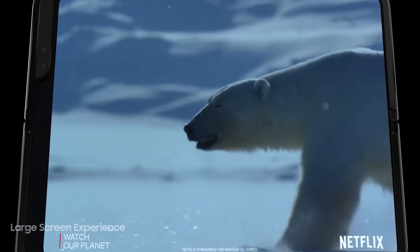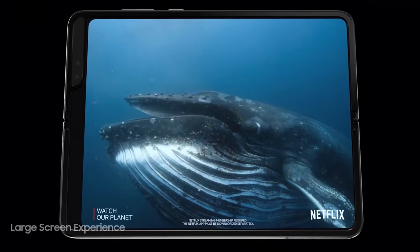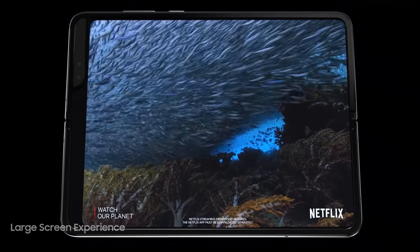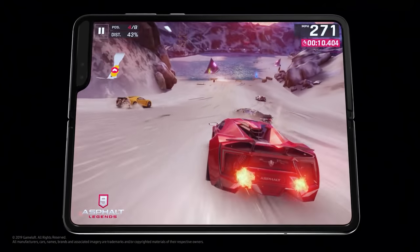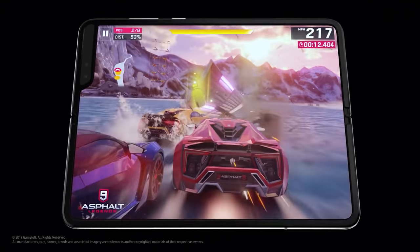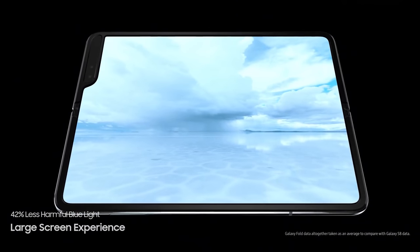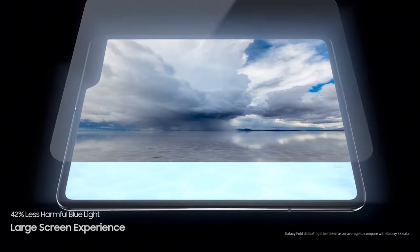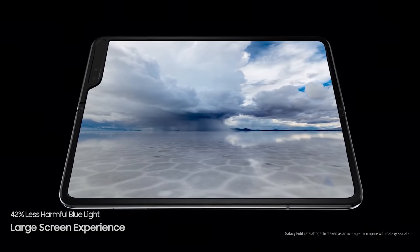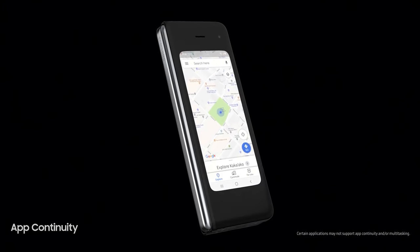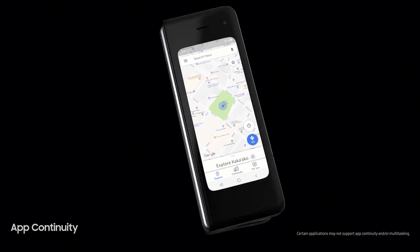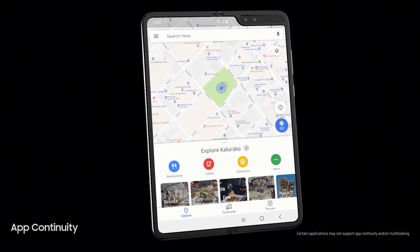When it comes to pricing, we have some more good news. Apparently the Galaxy Fold 2 is expected to be priced at $100 less than last year to boost sales. So we're expecting a launch price of around $1,880.